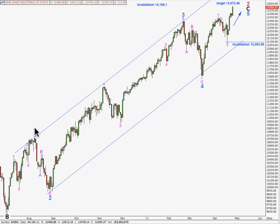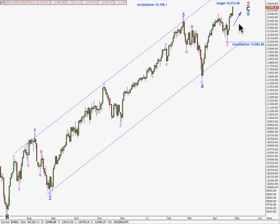So we have waves 1, 2, 3, 4, and within wave 5 blue we have 1, 2, we need the end to 3 pink, 4 pink and 5 pink all in this whole structure. My previous calculated target is now reached and it seems a bit low because the structure for wave 5 at blue or minor degree must unfold as a 5 and so far it's only looking like a 3.